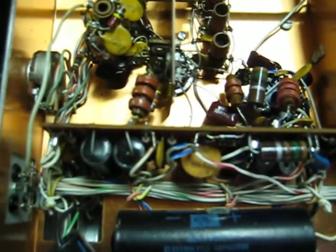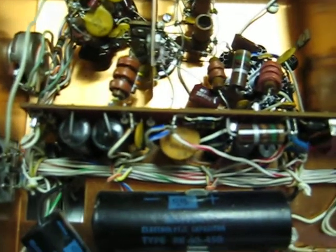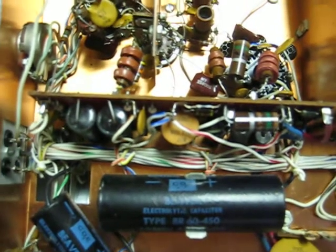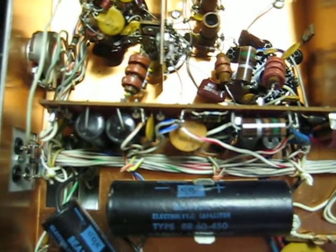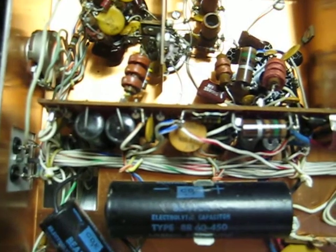So that's it. Hope you enjoy your modification to the Drake 2NT. A really fine little transmitter.